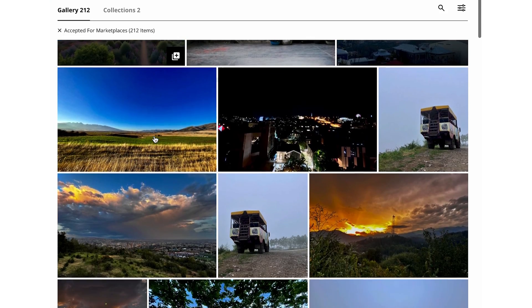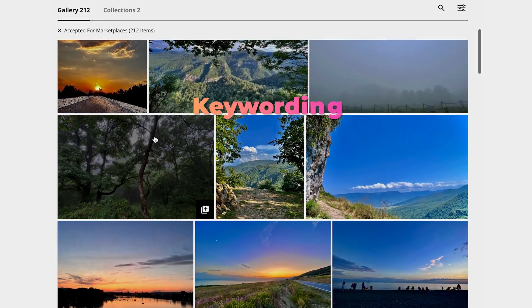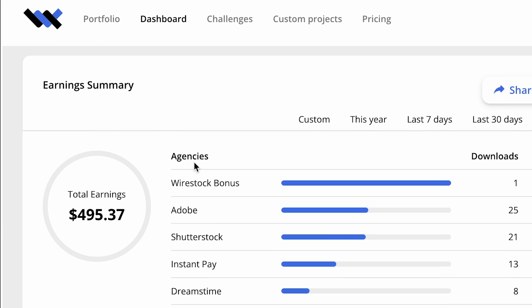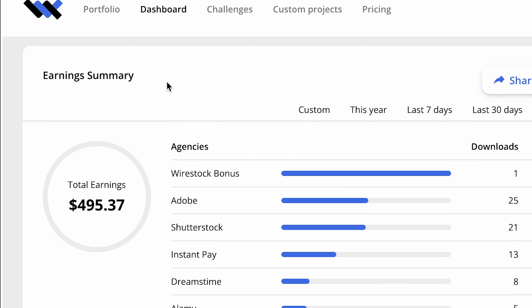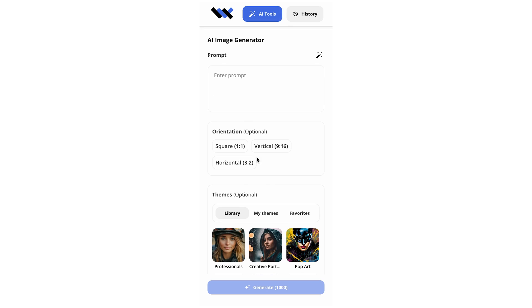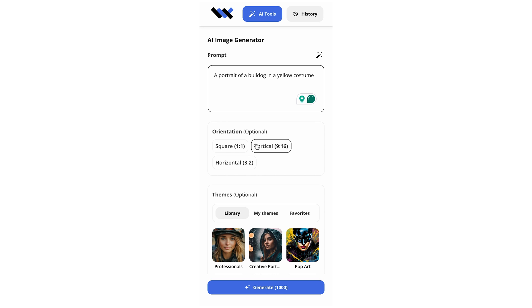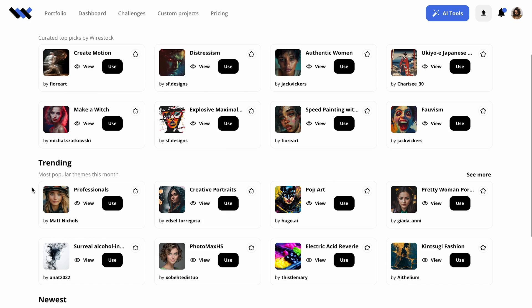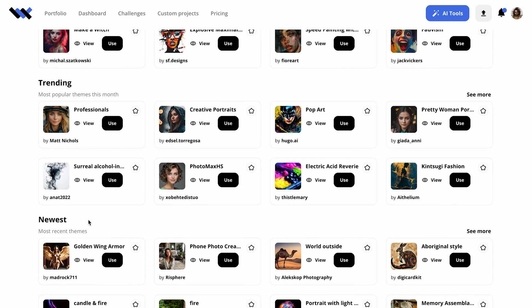You just upload your photos and Wirestock does the rest — keywording, writing descriptions, categorization, and all those non-creative things. Then, in your personal dashboard, you can see which platform earns you money and how much. The most interesting part is its AI tools. Wirestock lets you generate AI images — simple prompts will do, and the model used is really smart and creative. You can also use other creators' themes or create your own. Themes are basically AI styles created by people that can be used to generate new images, and each time someone uses your style, you get paid.